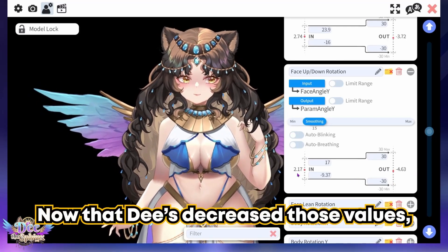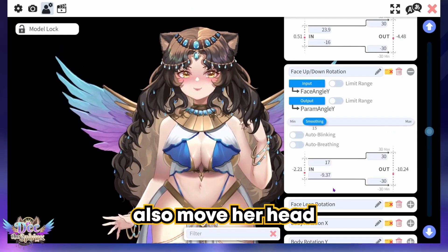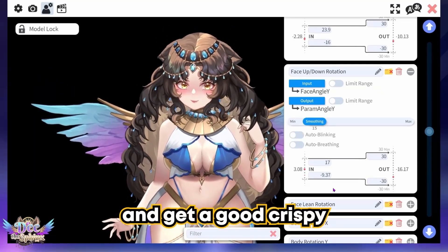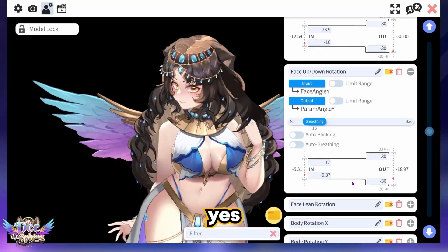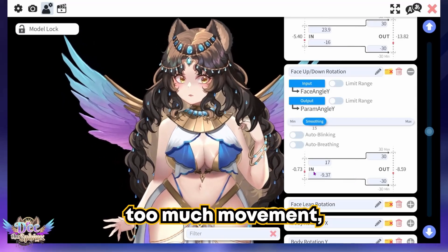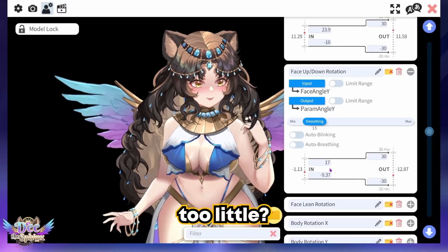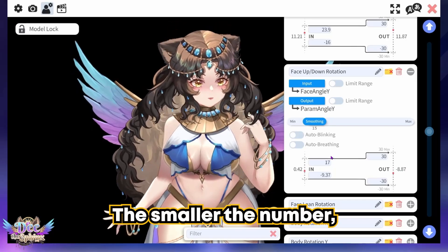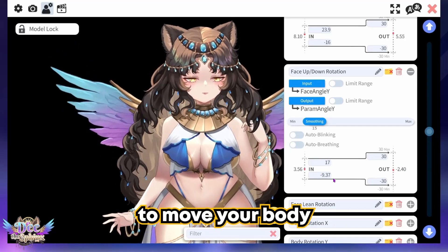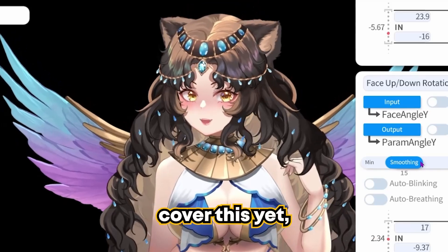Now that we've decreased those values, the dot is nice and centered and D can move her head very little and get a good crispy yes and no. If you find this is too much movement, increase the numbers; too little, decrease the numbers. The smaller the number, the less you have to move your body to make your character move.